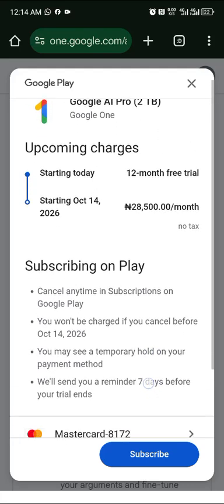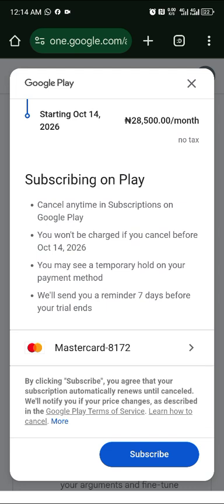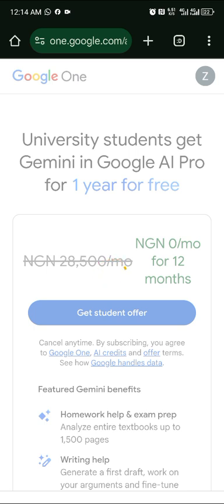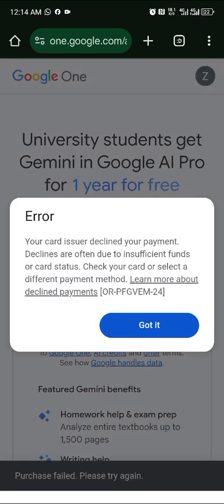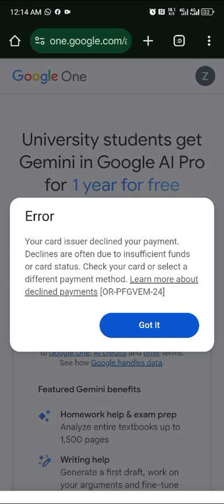Click 'Subscribe'. The system checks your details. If you get an insufficient funds error, make sure your account has at least 200 to 300 in it — your card issuer needs to verify the card. Fund your account, then try again.